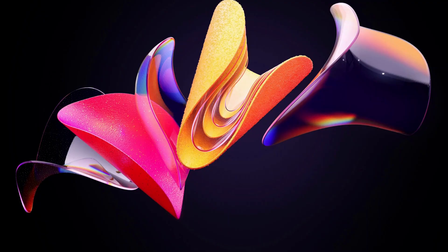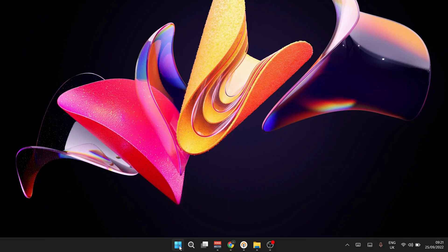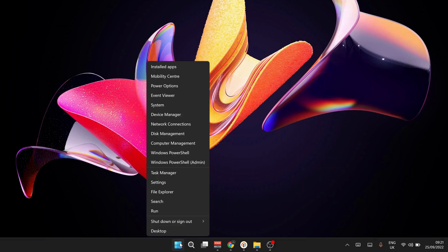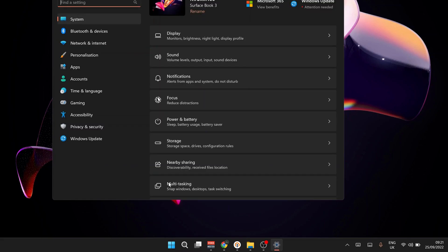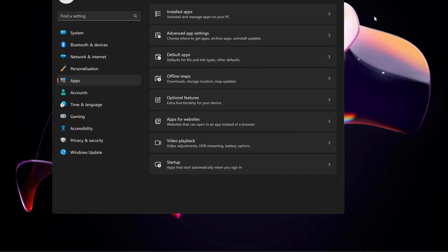The first step is to open up the Settings. To do that, right-click on the Windows Start button and select Settings. Then click on Apps, and next we need to open up Installed apps.